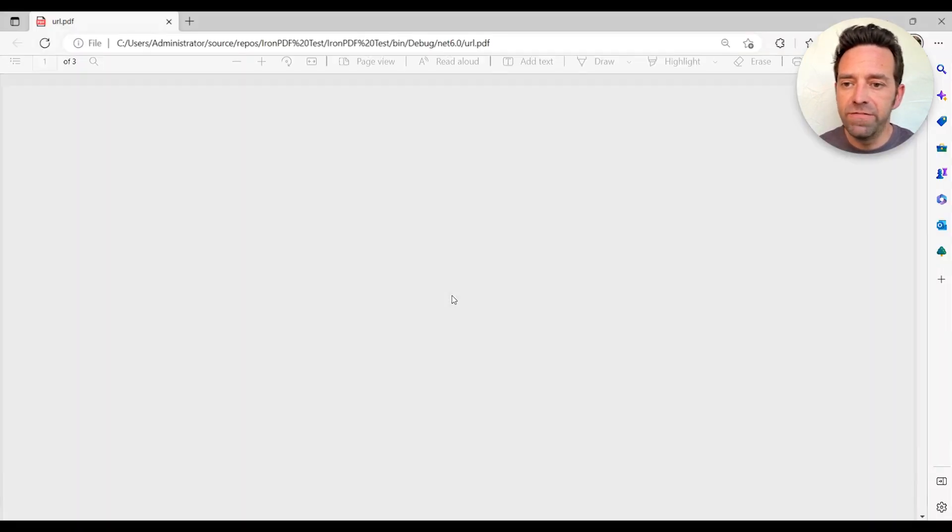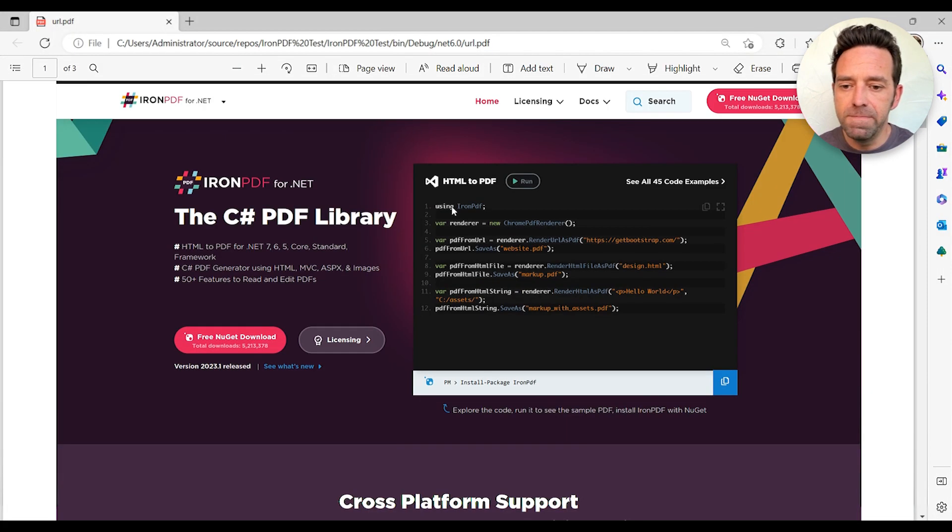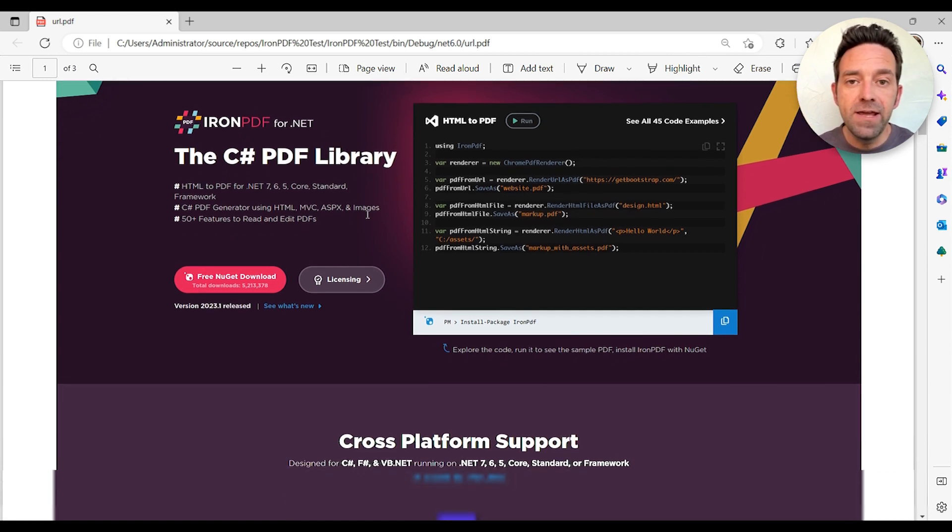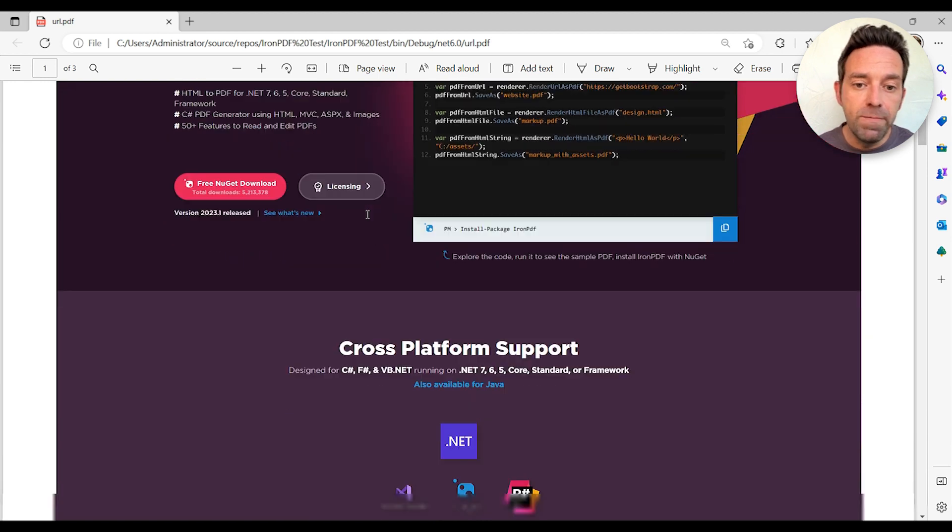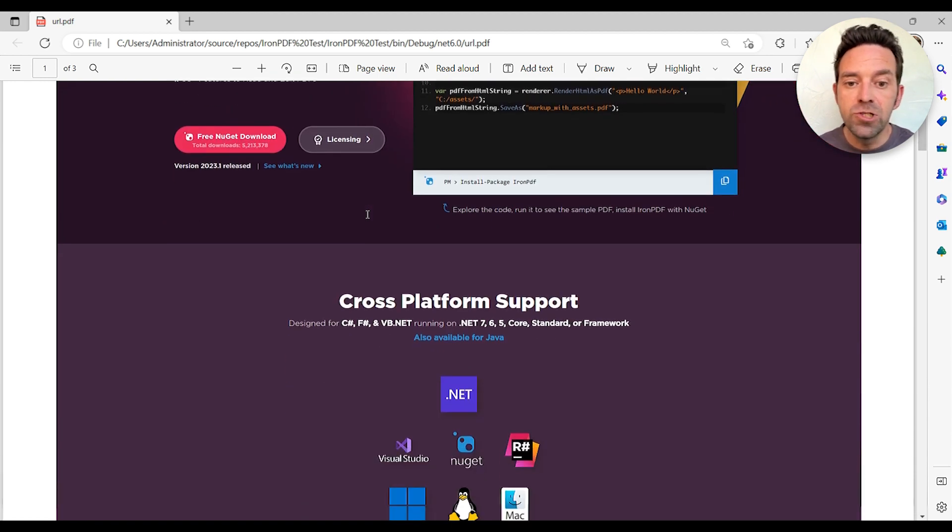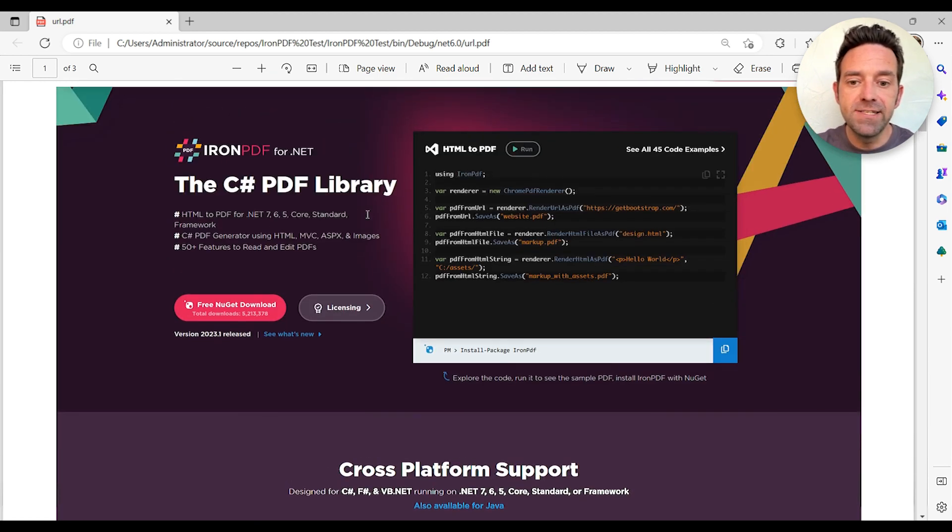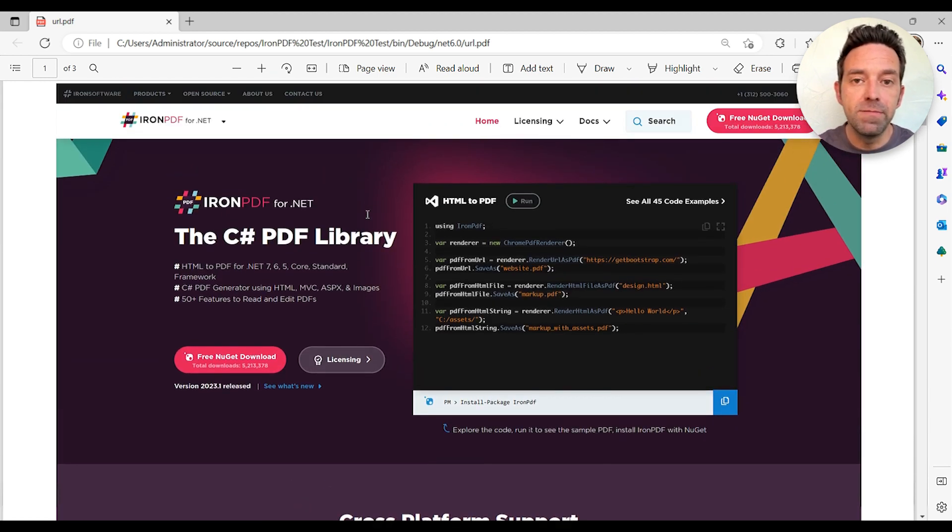You can see that all three files are generated here. Let's first look at the output generated from the URL. Not only does it maintain the layout and format of the original web page, but it also preserves all the images, fonts, and other elements that make your web page look beautiful.